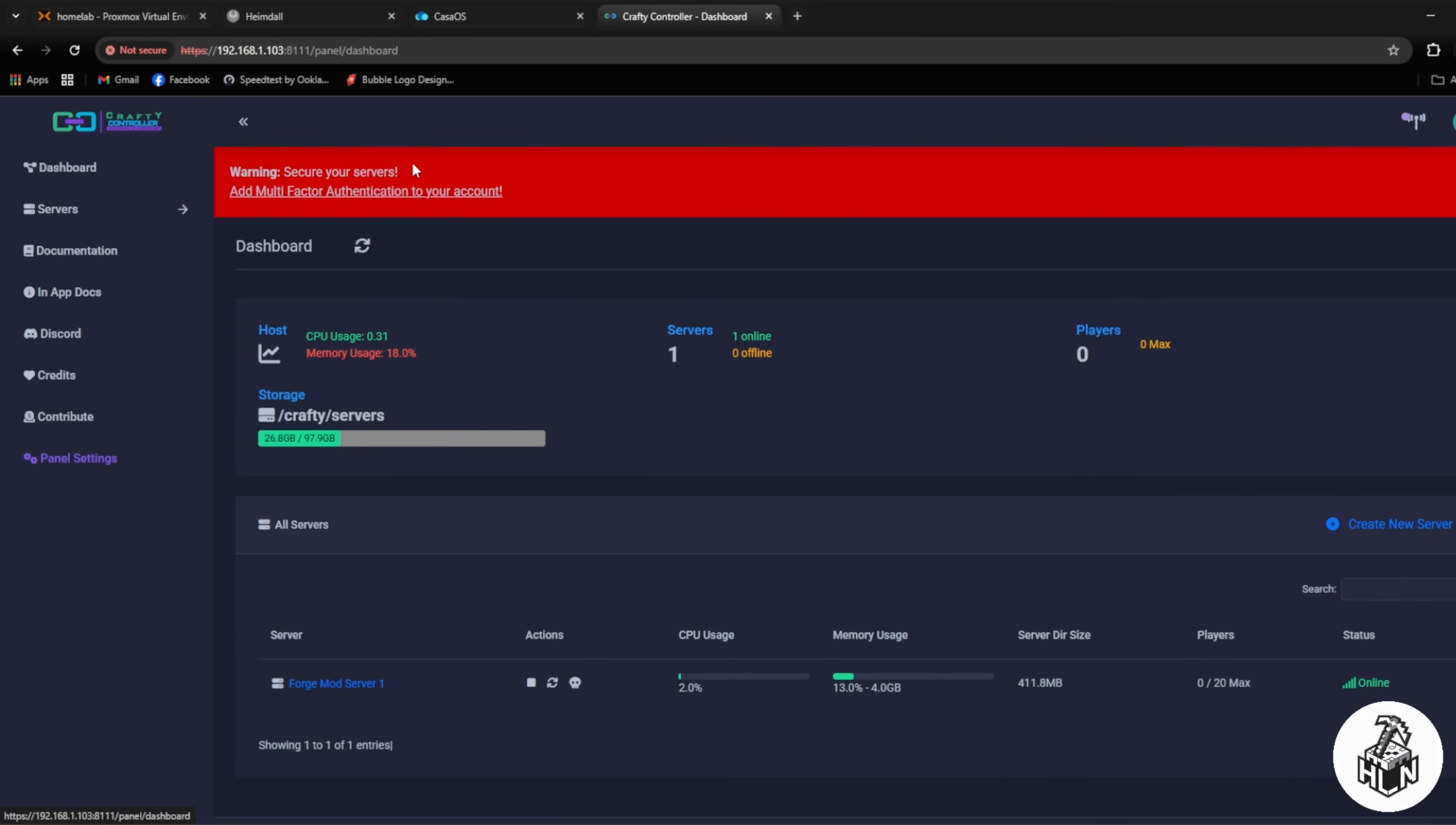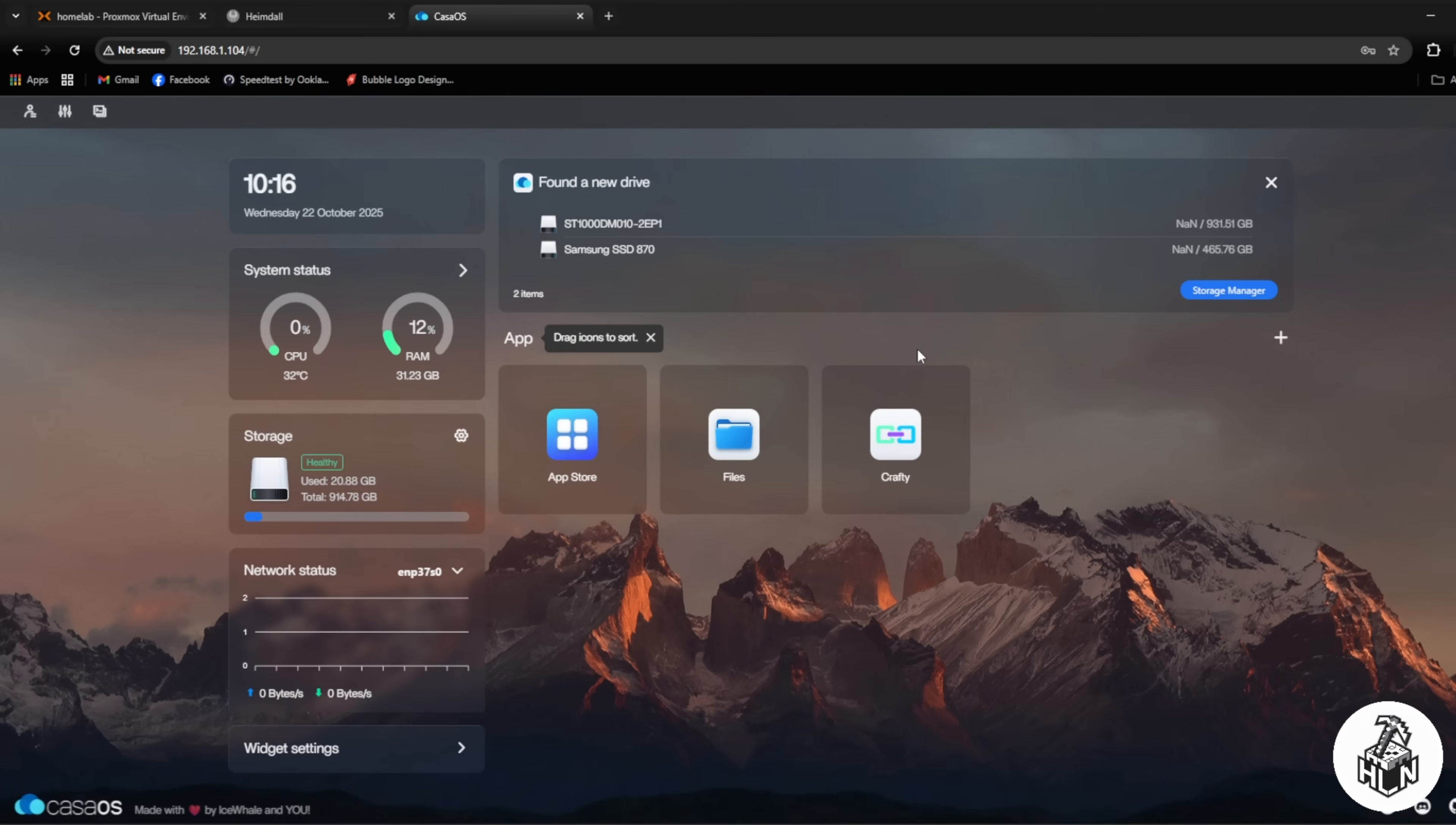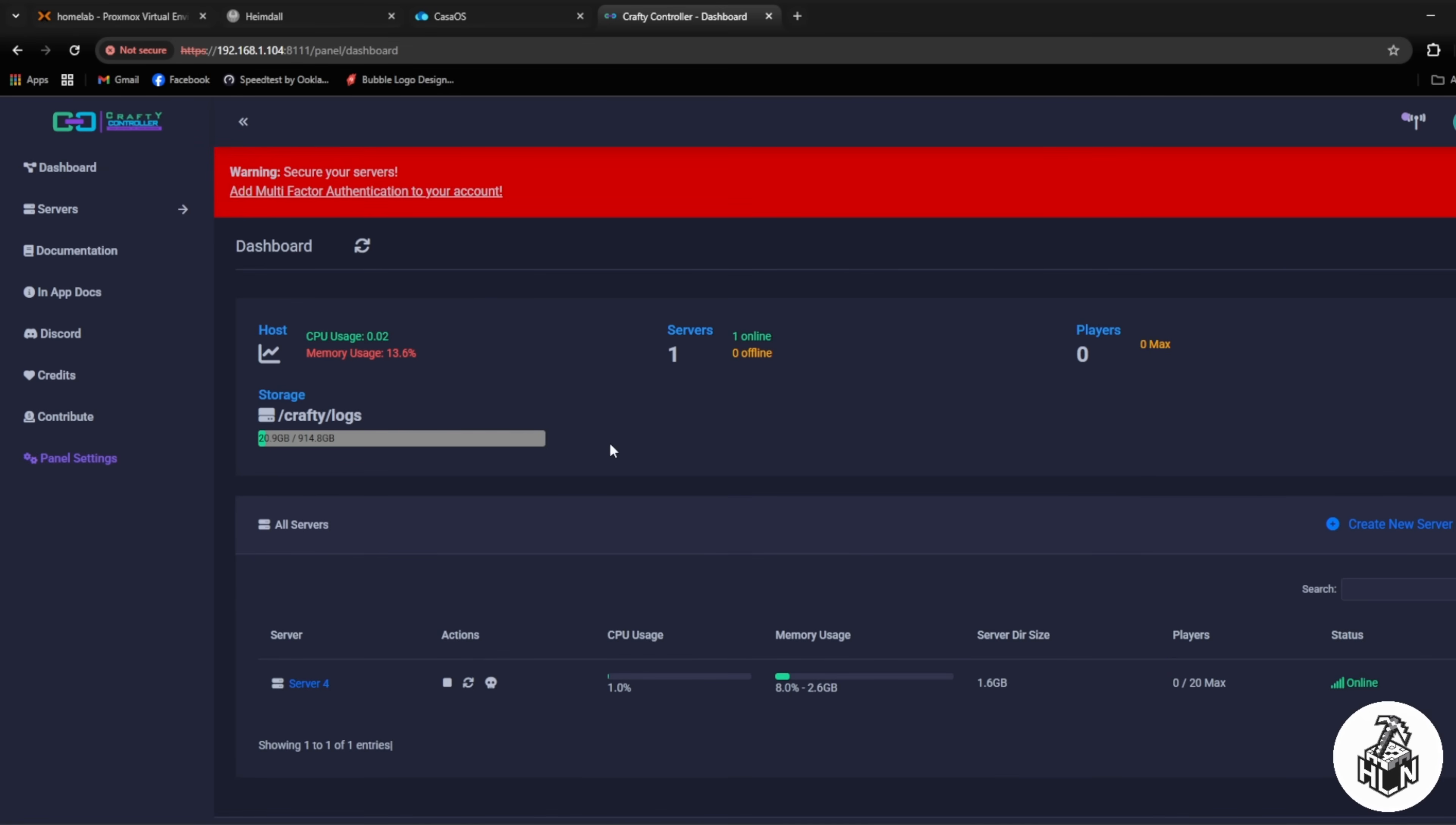On server 2 I've also got Casa OS installed again. As I said before this is just a testing server. At the moment I've got Casa installed and it's got another Minecraft server running but this server is just to put applications on, test them, break them, do whatever. This server doesn't really have any real purpose, it's just a play around server.